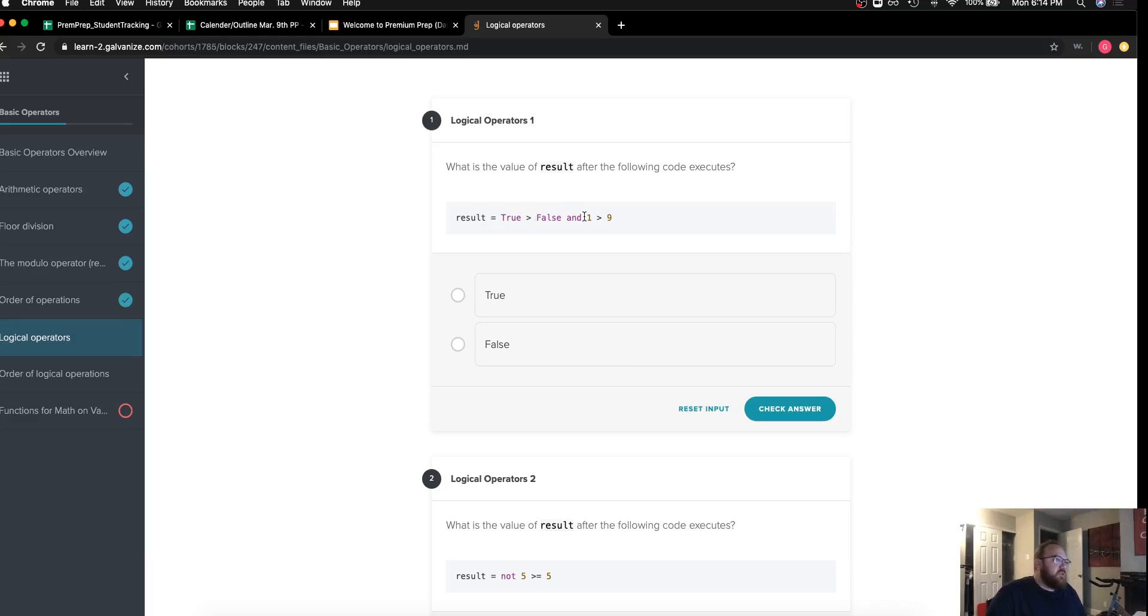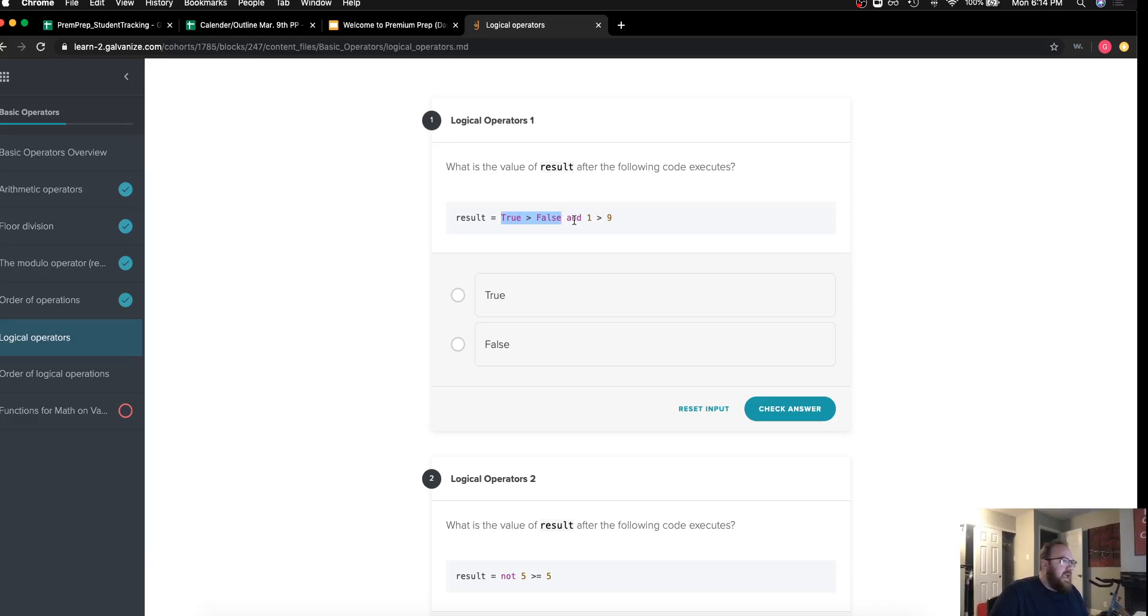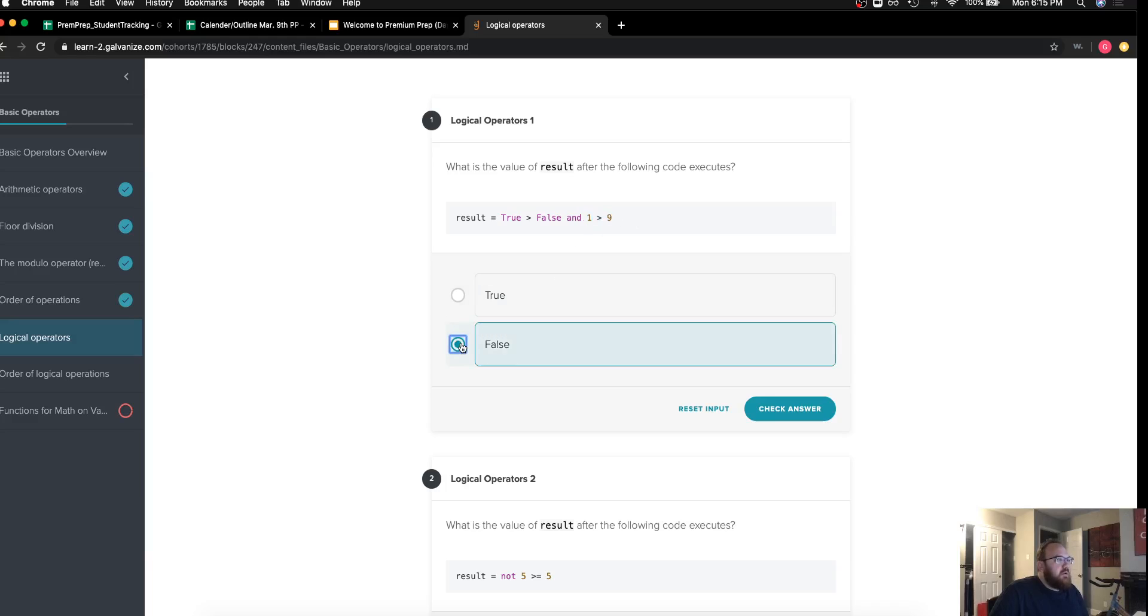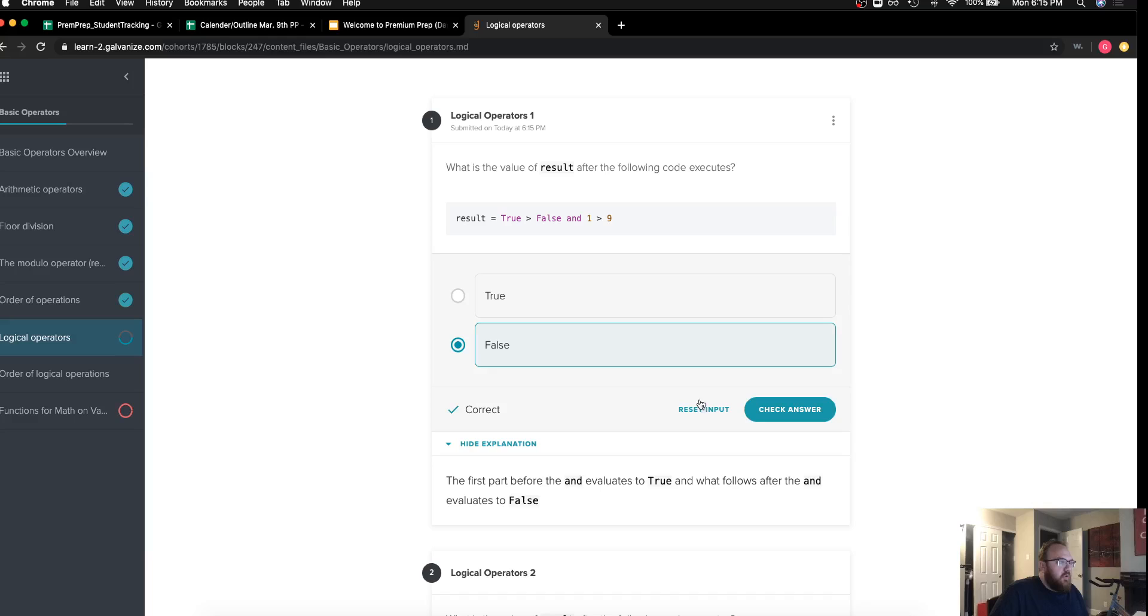So I'm looking for both statements on either side of the and to be true in order to return true, otherwise I must return false. One is not greater than nine, so I can say that this statement is false and I can see that is correct.